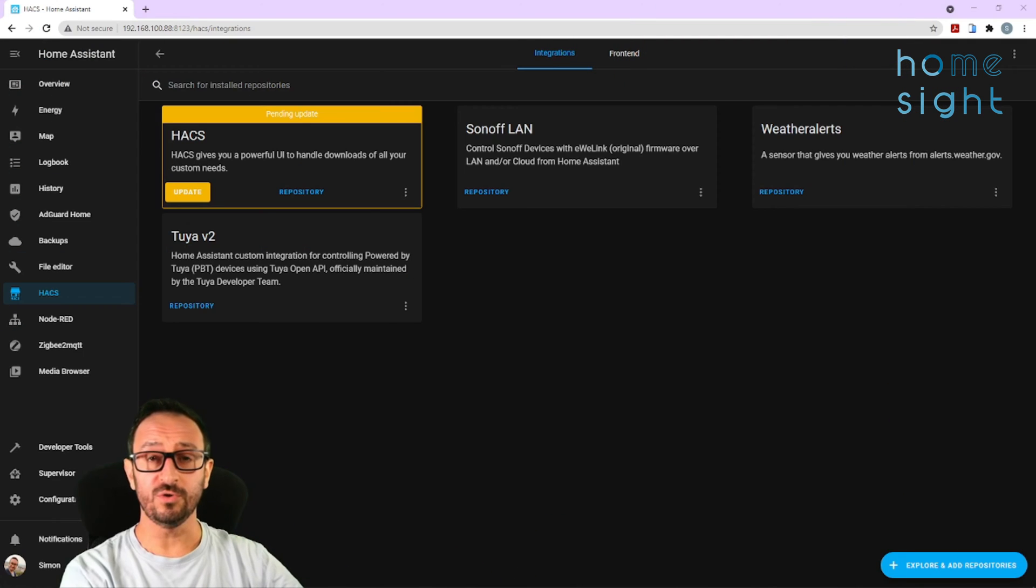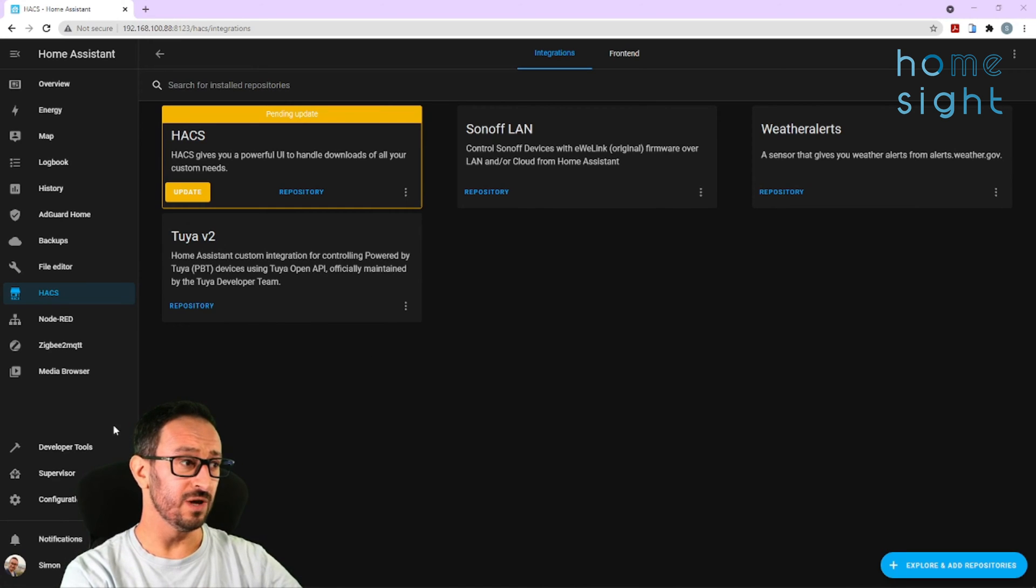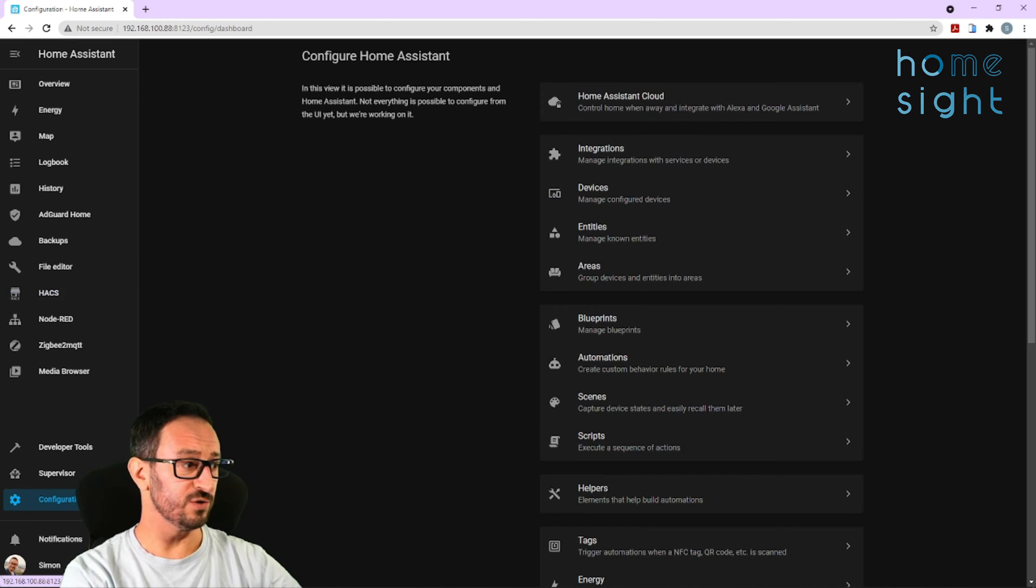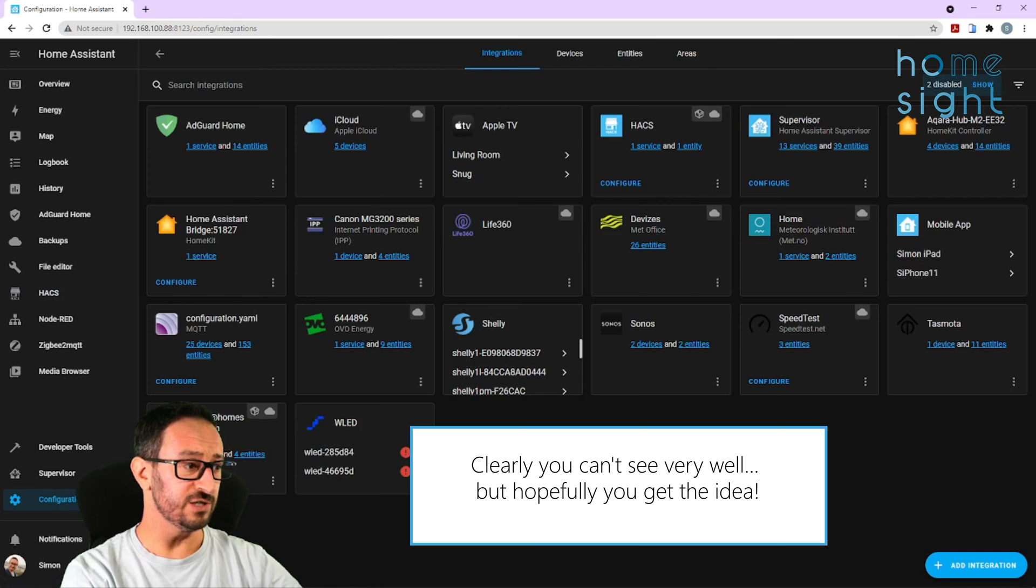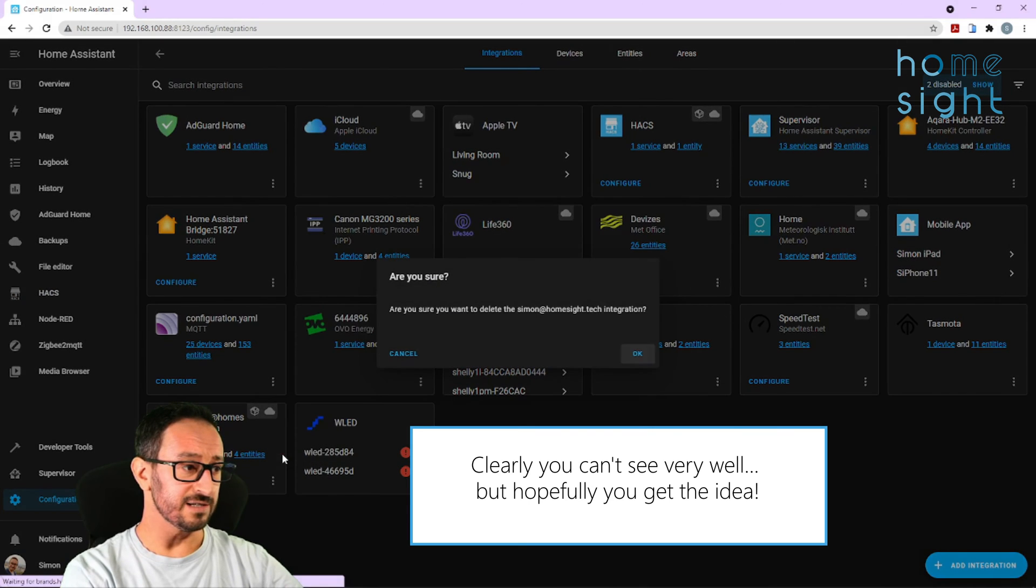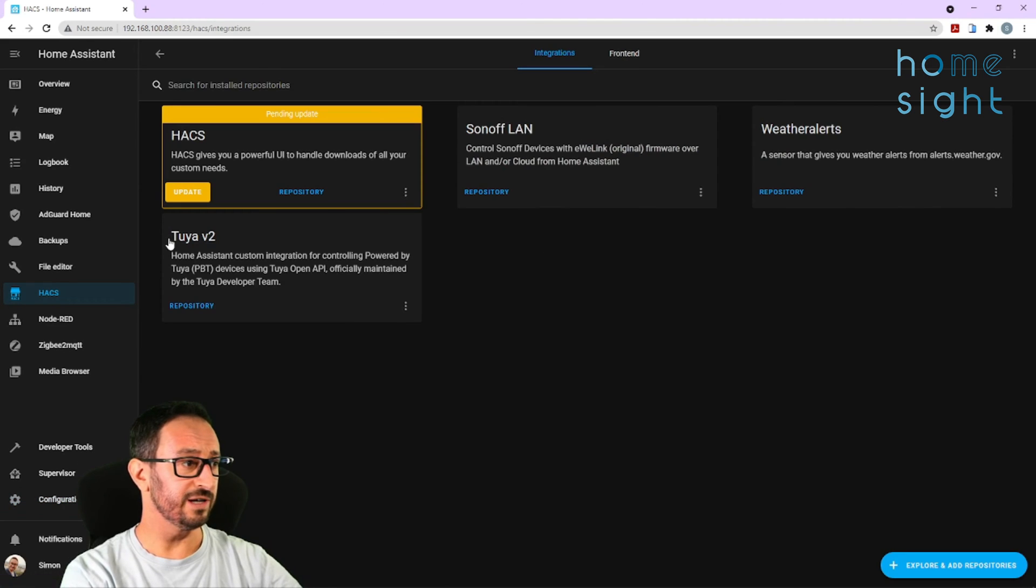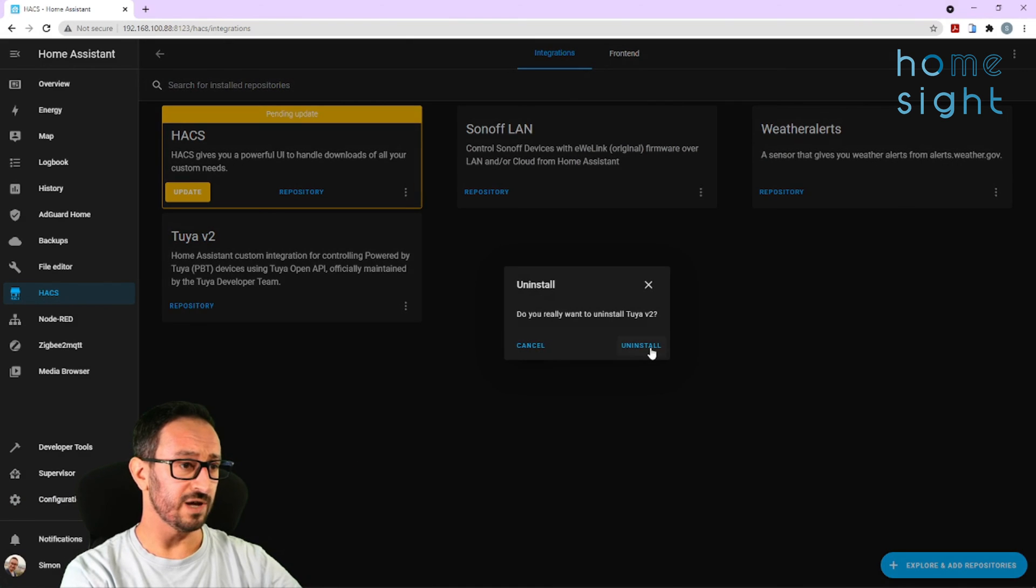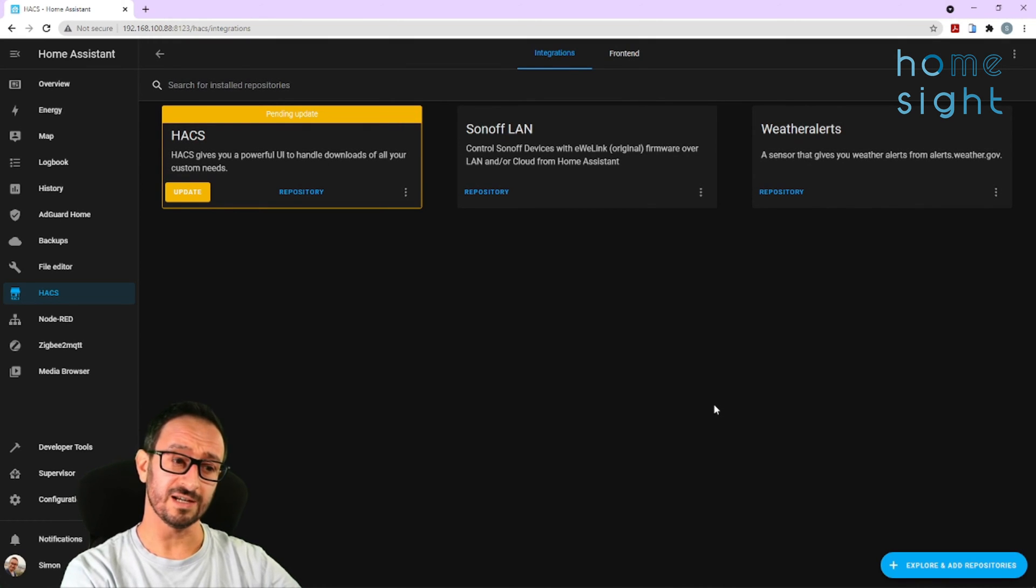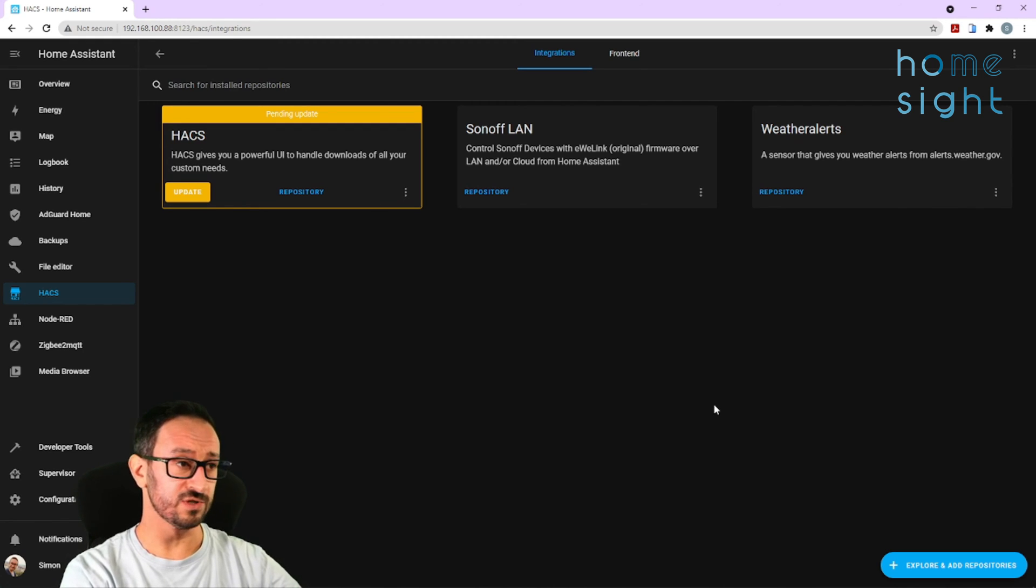So if you used the Tuya integration previously, it would have been via HACS. So the first thing we're going to have to do is remove it. Now I recommend, first of all, you go into Configuration, Integrations, and you can see there's this Tuya v2 integration. And I'm going to delete that. And I'm going to come into HACS, and just to keep it tidy, I'm going to remove this repository as well. I'm going to uninstall that. And that's gone. Obviously when you install stuff with HACS, it asks you to restart. But clearly when you uninstall stuff, it doesn't look like you do have to, which is nice.